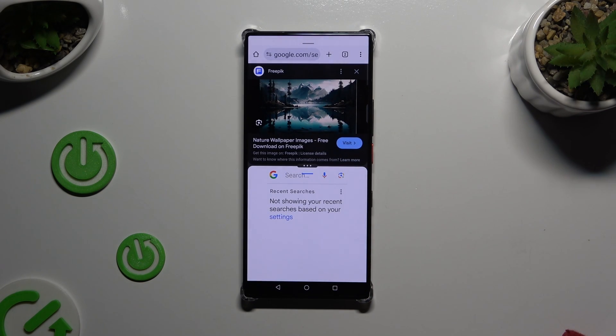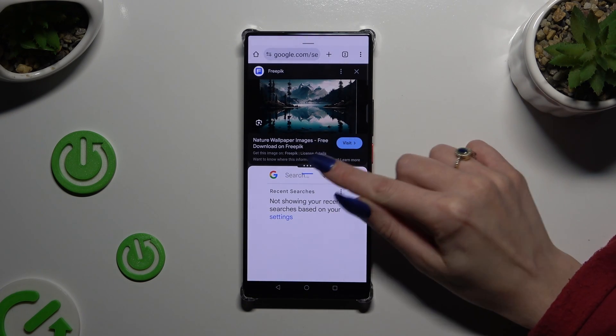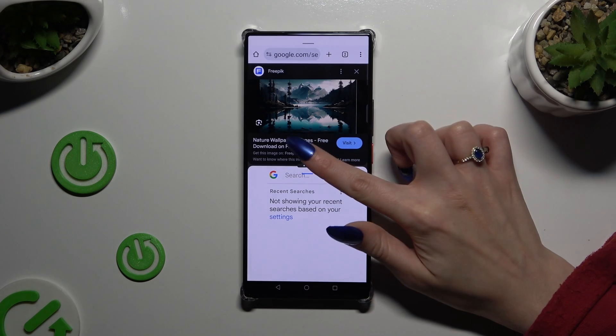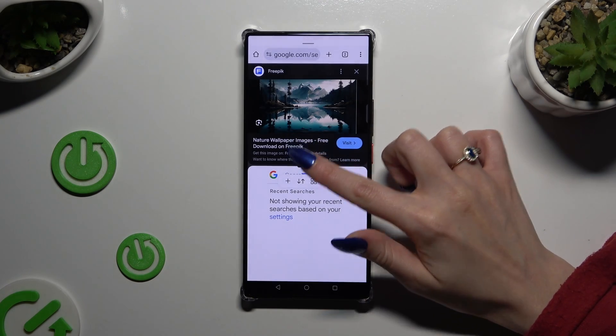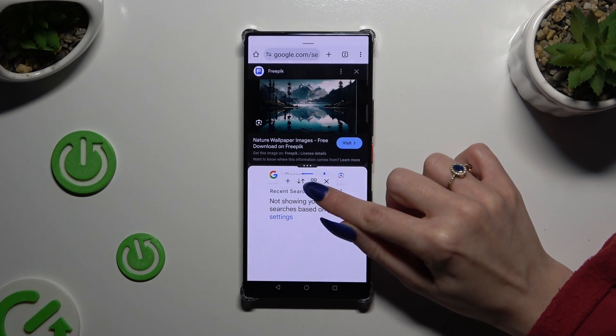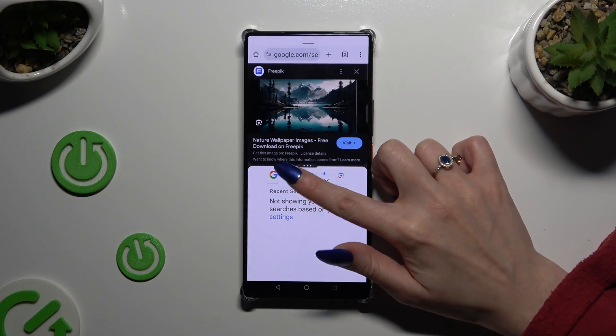If you wish to switch places of your apps, click on those three dots in the middle of them, and click on those two arrows.